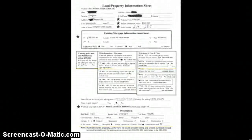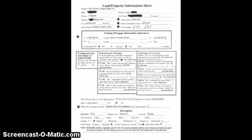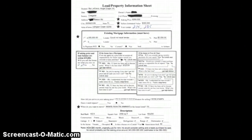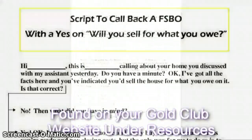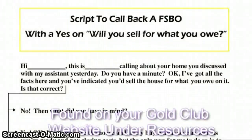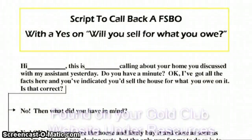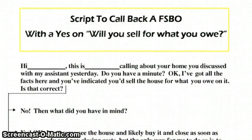By looking at this property information sheet, we immediately knew it's time to get this seller on the phone, verify the facts, and determine whether we wanted to go to the house or not. Now let's take a look at the script that we would use to call this seller back. You'll see it on your screen — it's labeled: Script to call back a FSBO with a yes on 'will you sell for what you owe.' Do we have a yes on that? The answer is yes, we do.